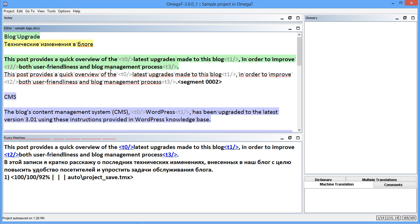The first group of changes relates to work with tags within a segment. In this example, I have a sample file and a translation memory. The segments in the translation memory don't have any tags, while the new source does include them. This means that I need to insert them manually, and the new functions make it very easy.